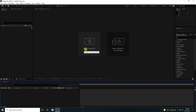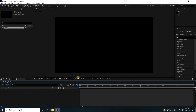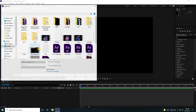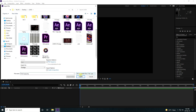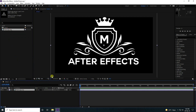First, I'm going to create a new composition. Duration 15 seconds is good for me, then press OK. Next, go to Project, right-click Import, import your logo file, and drag and drop it on the main composition.